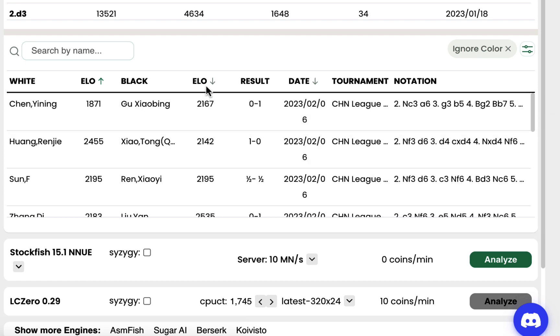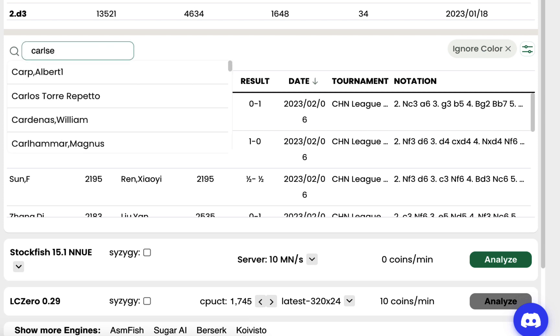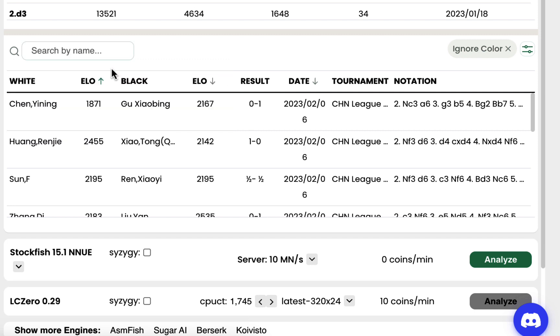I can sort the games by players' ratings or filter to find the games I need. So, let's say I want to prepare against Magnus Carlsen.